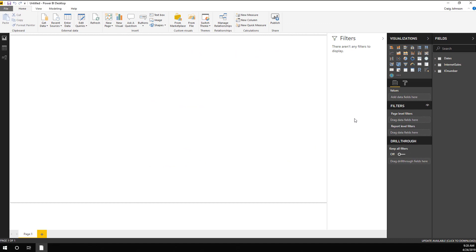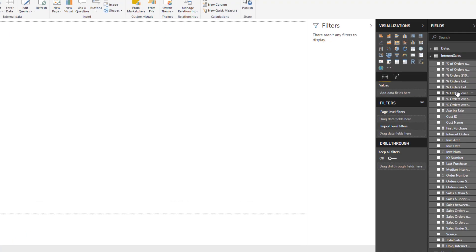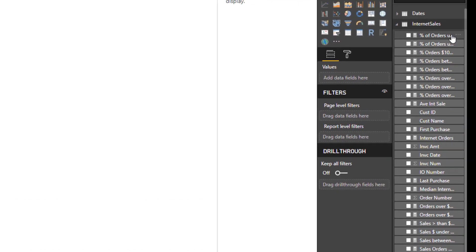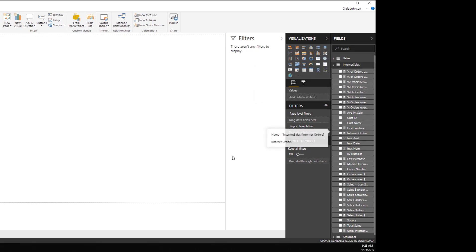What you see on the right-hand pane is a query, an internet sales query, and an I.O. number. Under my internet sales, I have all of my measures, percentage of orders under $100, percentage of orders over $1,000, and all of the measures loaded right into the Power BI Desktop file.